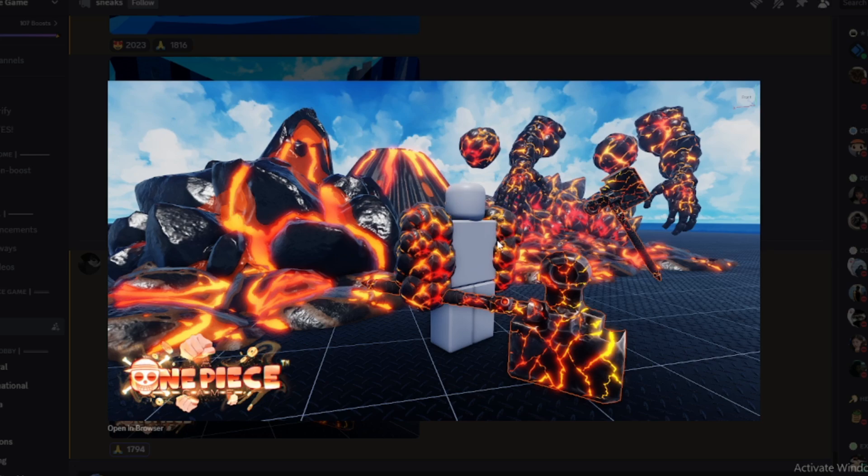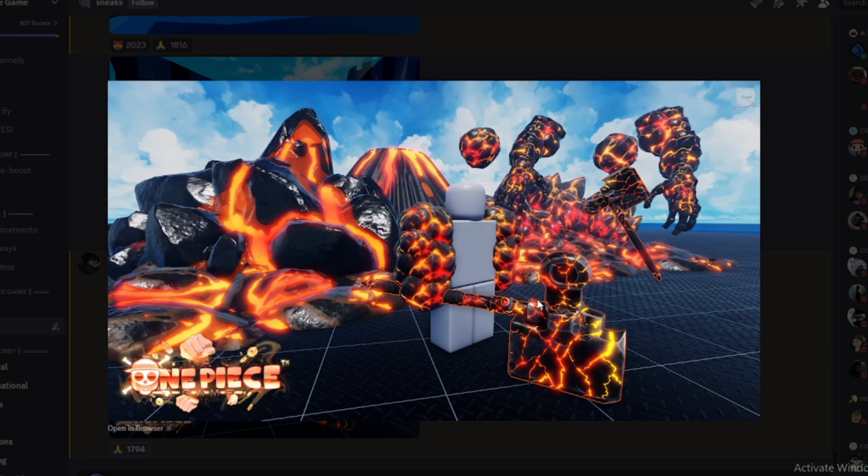We can see right here the avatar with lava hands, the lava axe right here, the axe too. That fruit is gonna be so strong y'all. Make sure to like and subscribe. The update drops on Sunday.